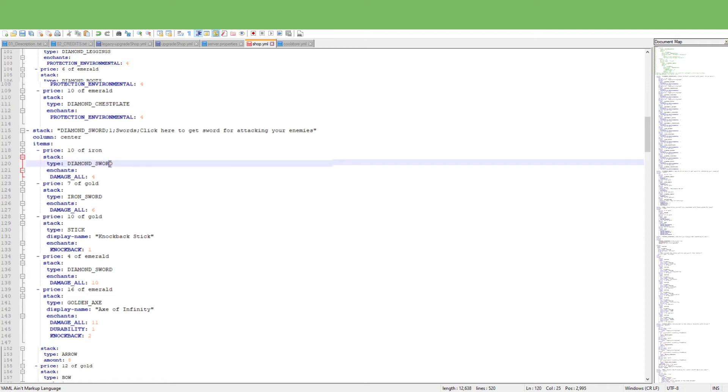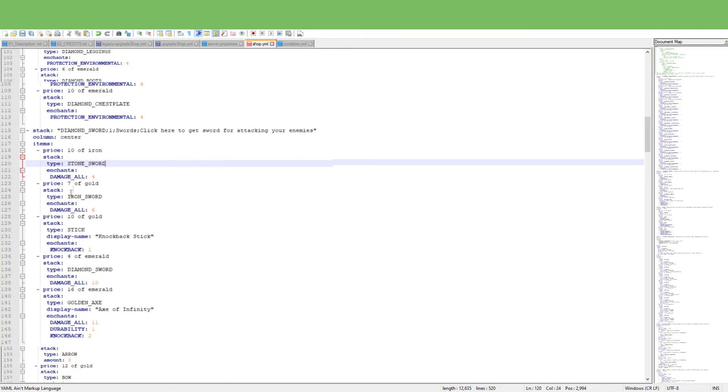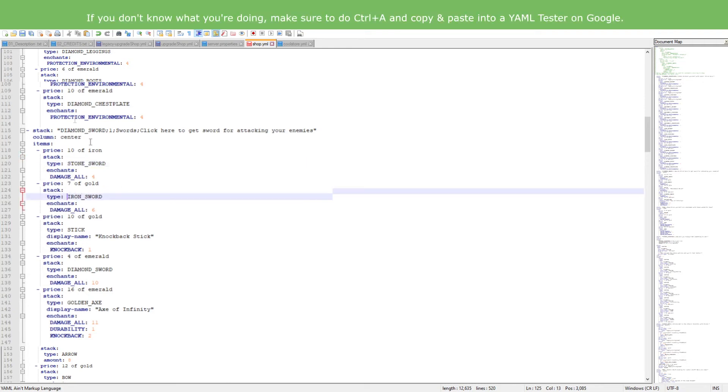Now when you do it, you don't just go all the way and go boom. You have to actually line it up and make sure it works. Let's search up yaml tester and it will make sure that everything is actually working correctly.